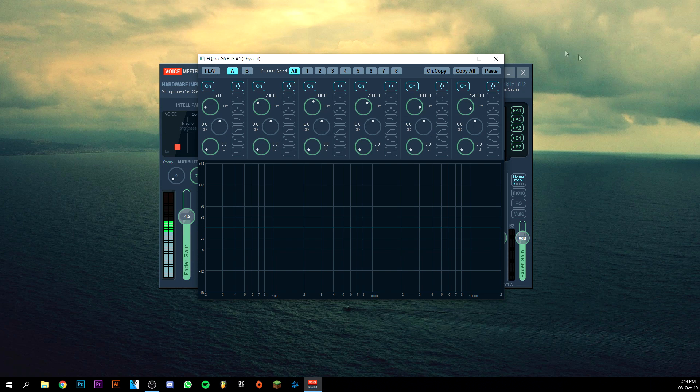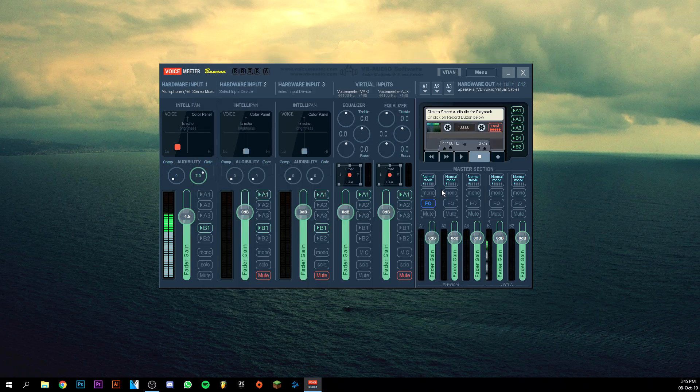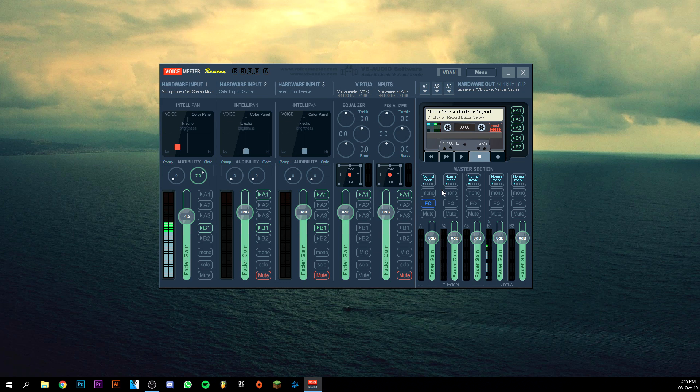Okay guys, that is how to set up Voicemeeter Banana. I hope this video helped. If you like this video, please leave a like - would be really nice. Subscribe would also be really nice, and I hope to see you guys in my next video. Goodbye.